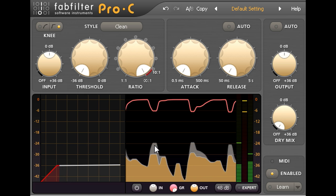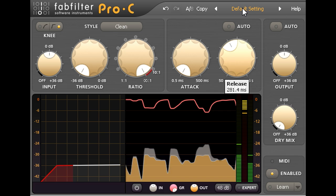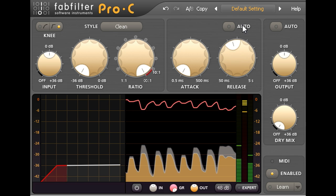But slow down the release slightly to prevent the tails of the cymbal crashes pumping up too quickly after each hit.